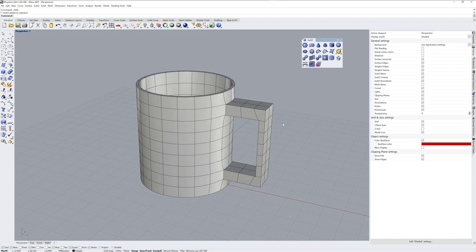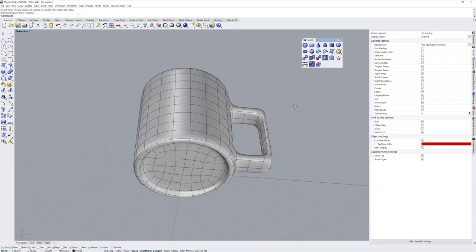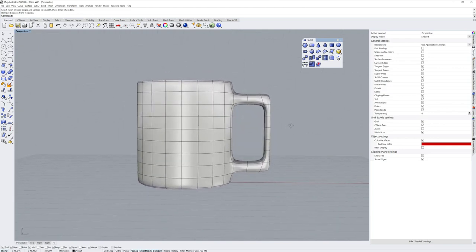But these hard edges are called creases. So the first thing I'll do after creating this SubD is remove creases. And I'll drag a fence selection over all the hard edges, and you can see what we get.